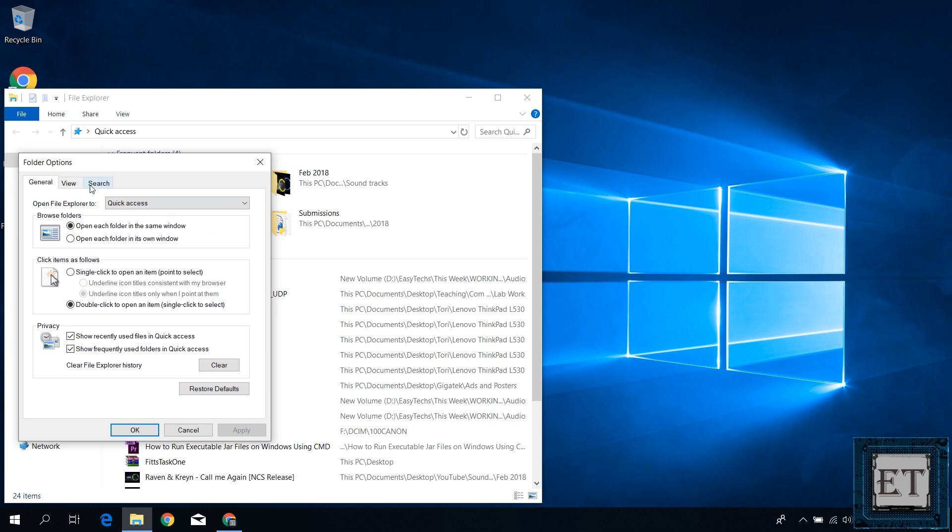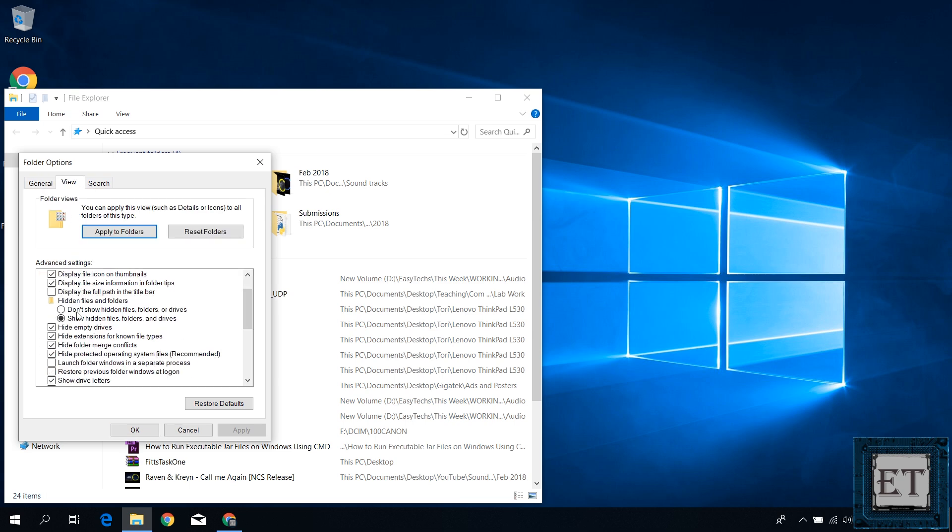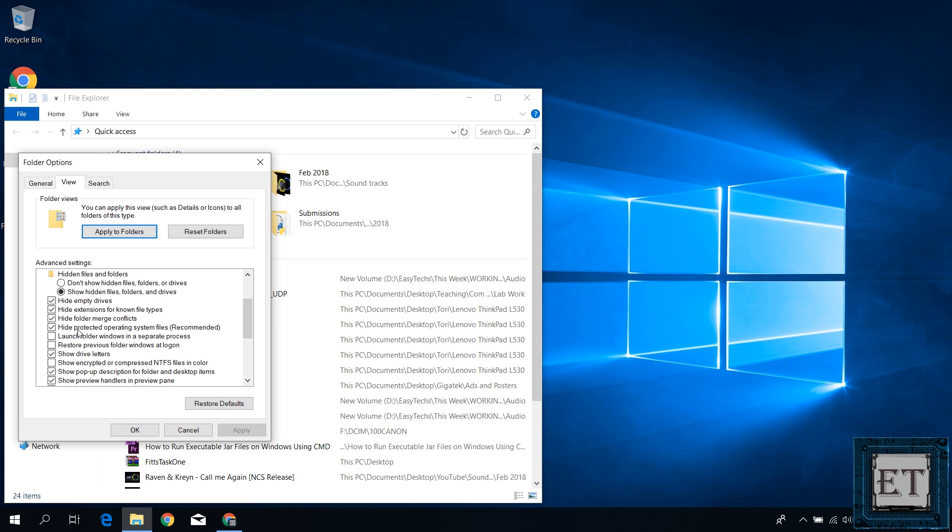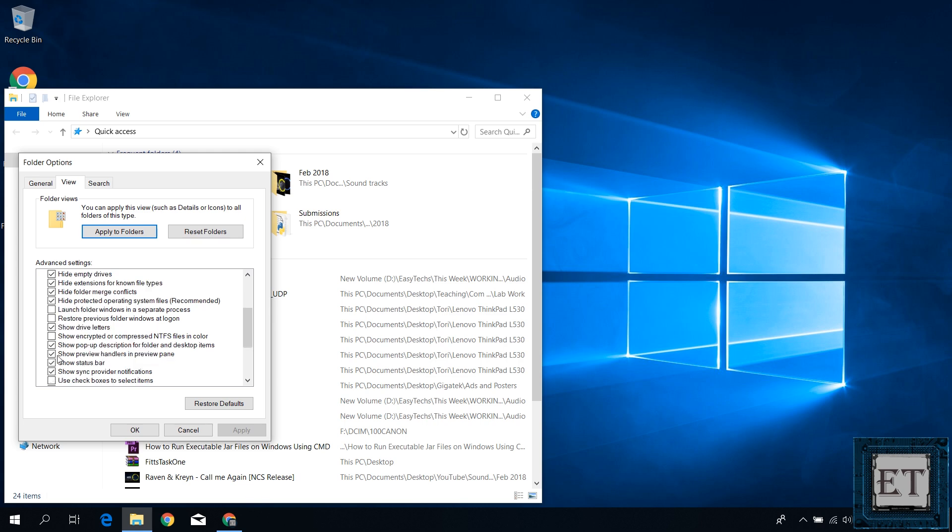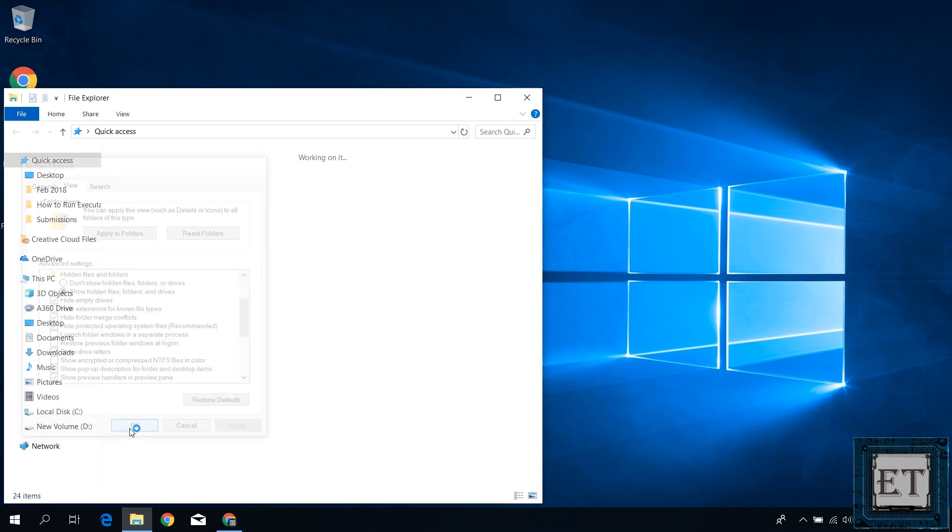Now a dialog box like this should pop up. Here click on the view tab and search for where it says hide extensions for known file types. Uncheck it and then apply and hit okay to complete the process.